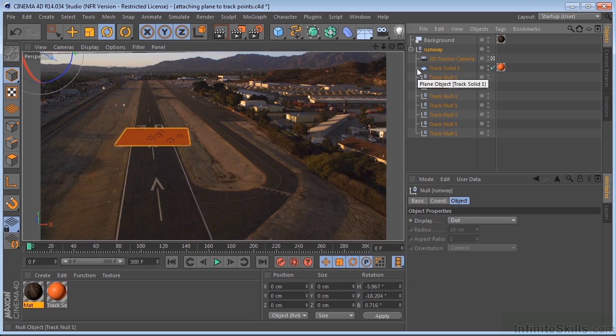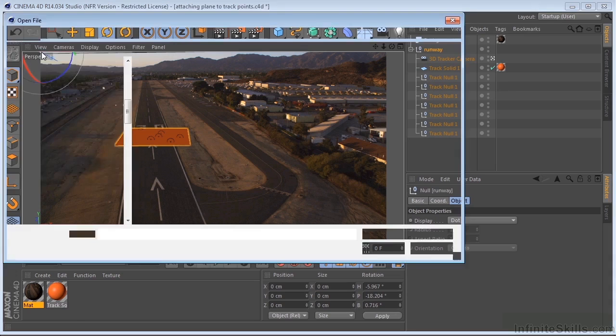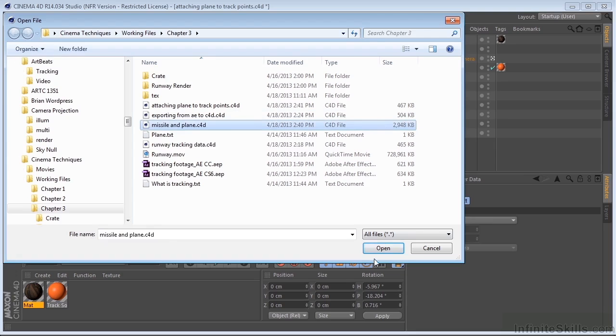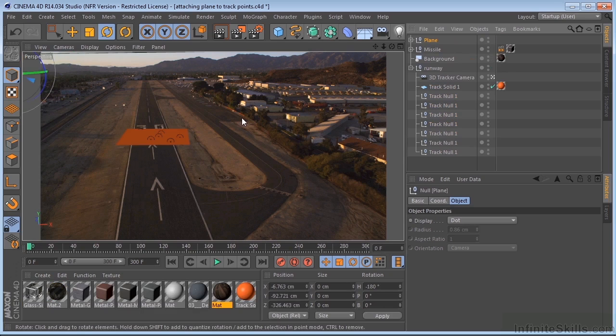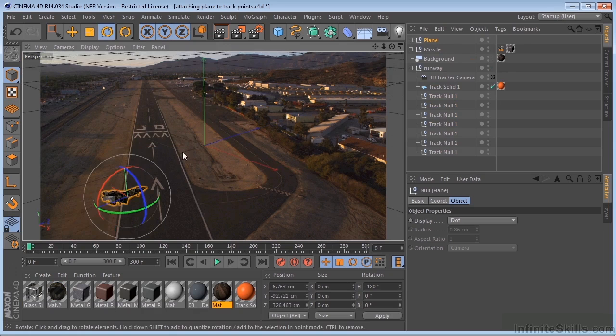Now let's go ahead and merge our assets. So we'll go to File, Merge. We're going to pull in the missile and plane. Now we can't see them here. So let's go ahead and click our camera to go out of our camera view.